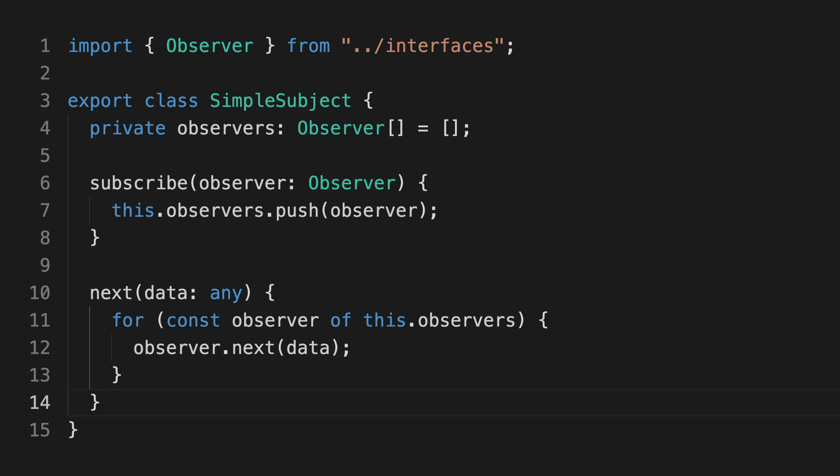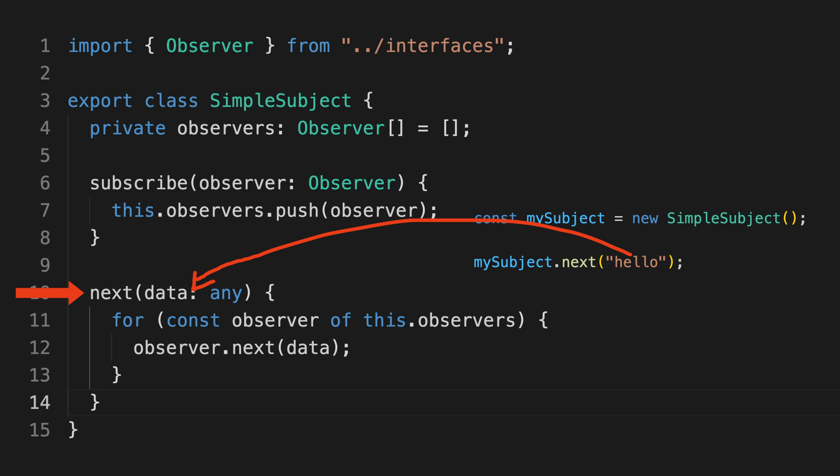So this subject is an observer because it needs to define how it wants to react to values being produced. In this case, these values are going to be generated from outside of the subject and passed to it using its next method, just like how observers who have subscribed to this subject have their next method called.